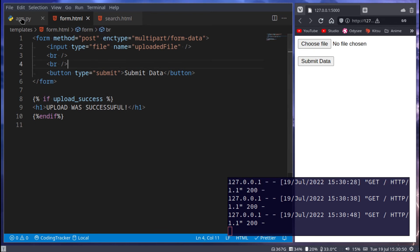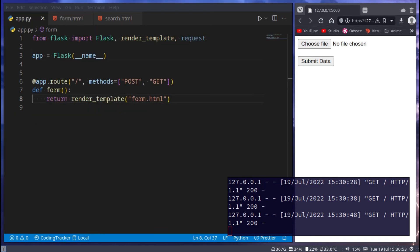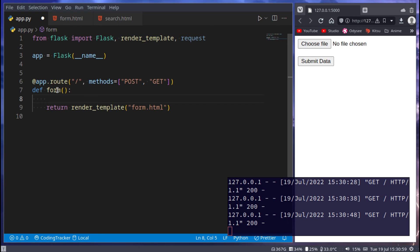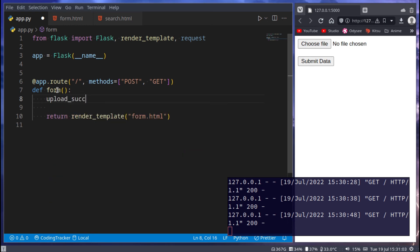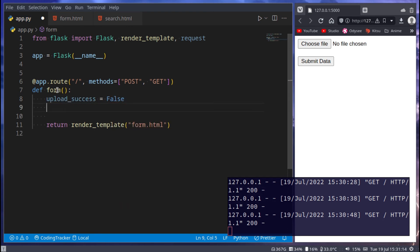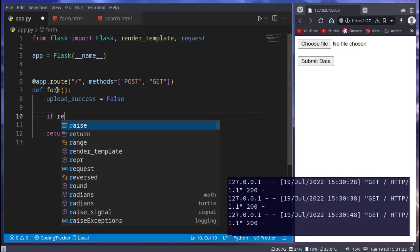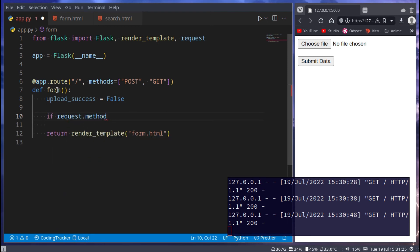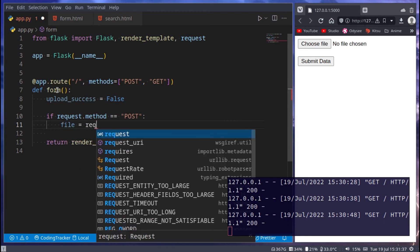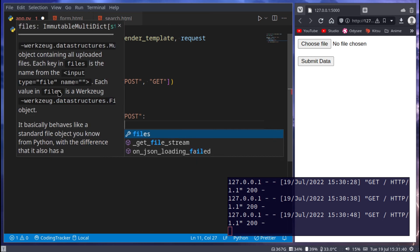Next up, let's code this part inside of Python. So here, you can call this whatever you want. I'm going to keep it as form, then we can say upload success is equal to false. So it's not successfully uploaded yet. Then we want to check if the request method is a get or post request. So if request.method, and we can just say if that is equal to post, then we can say file is equal to request.files.